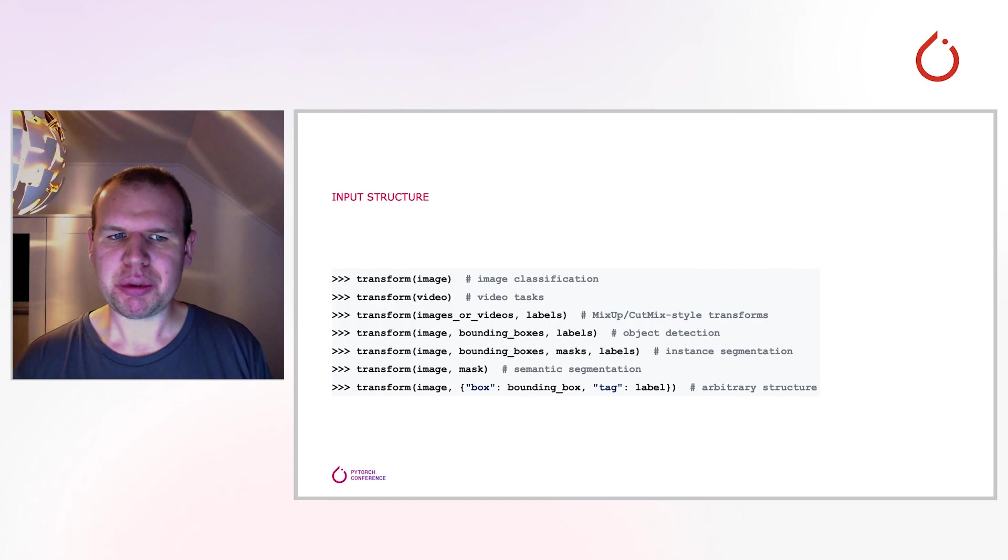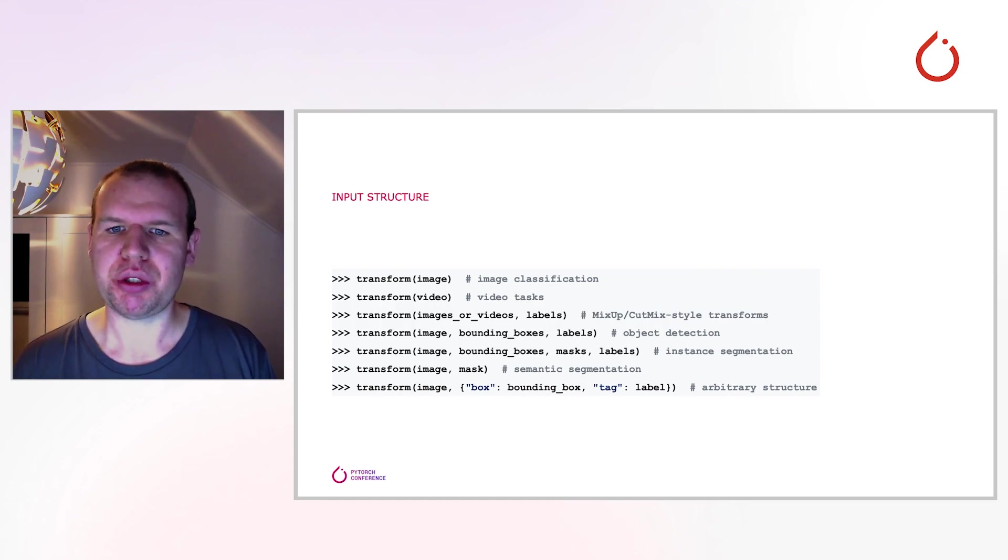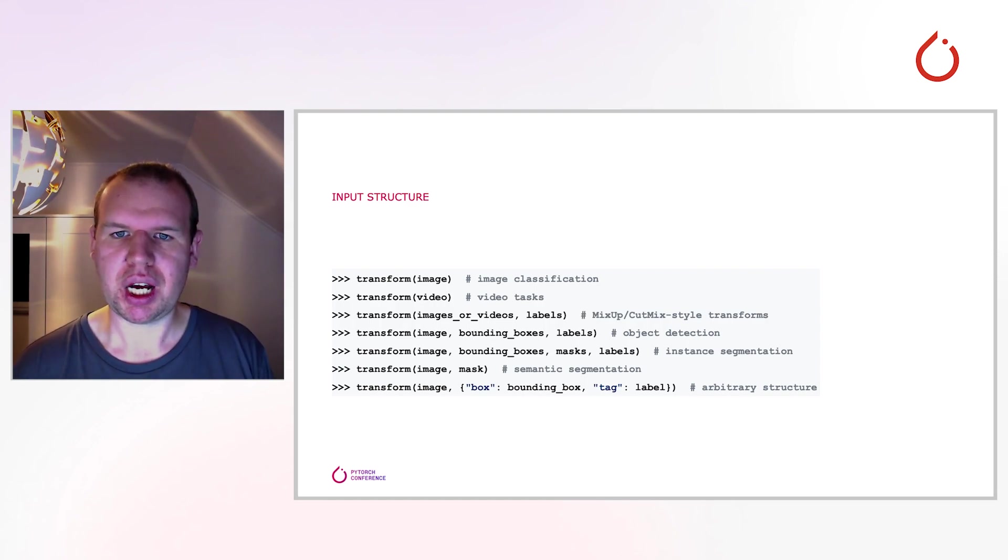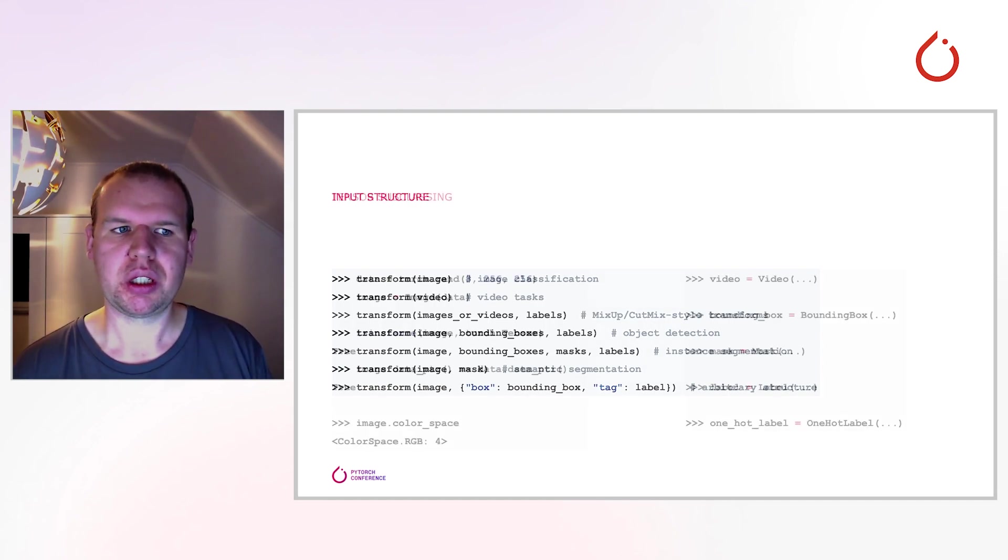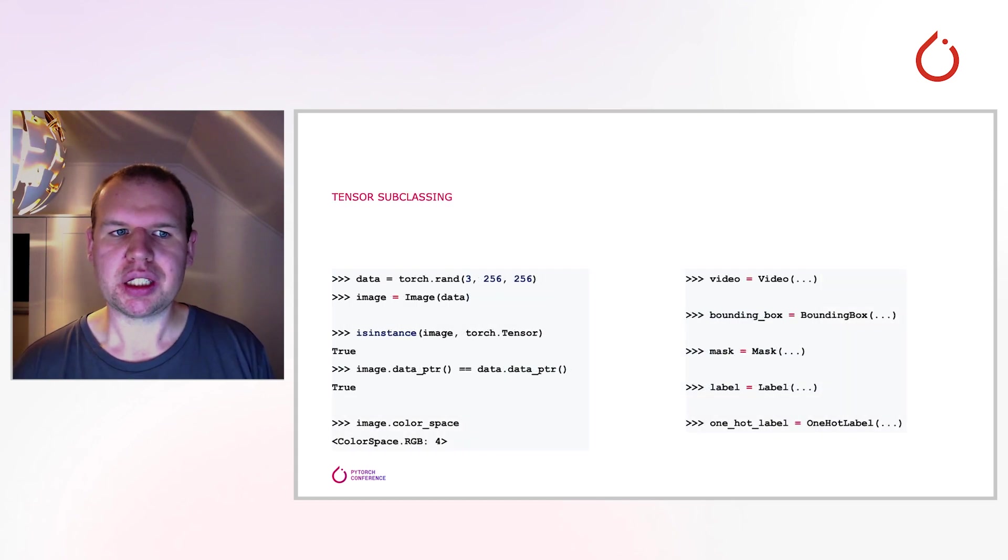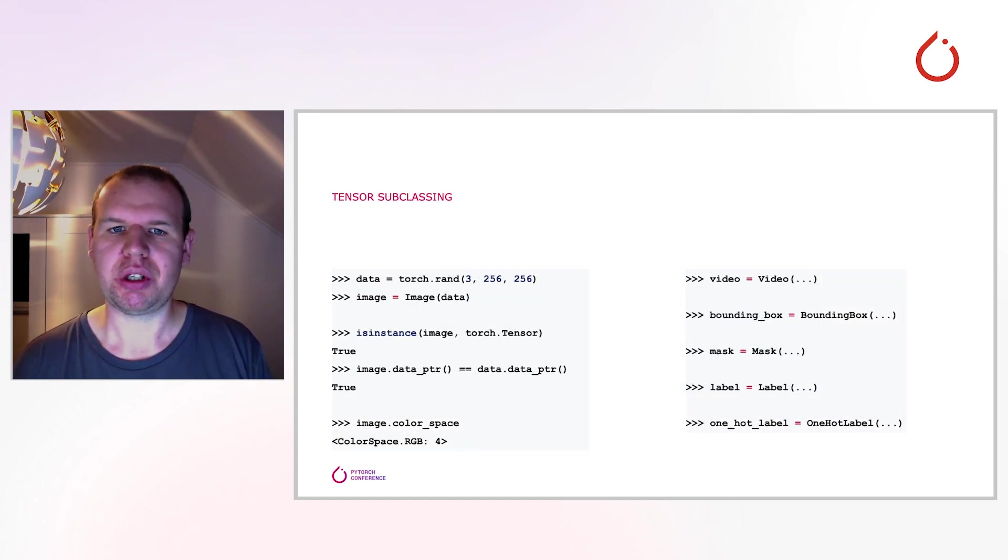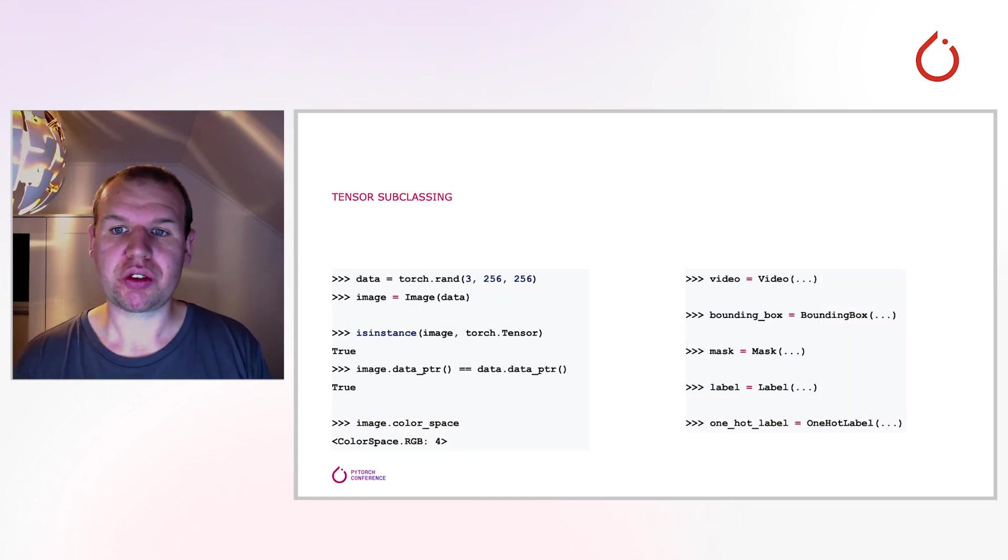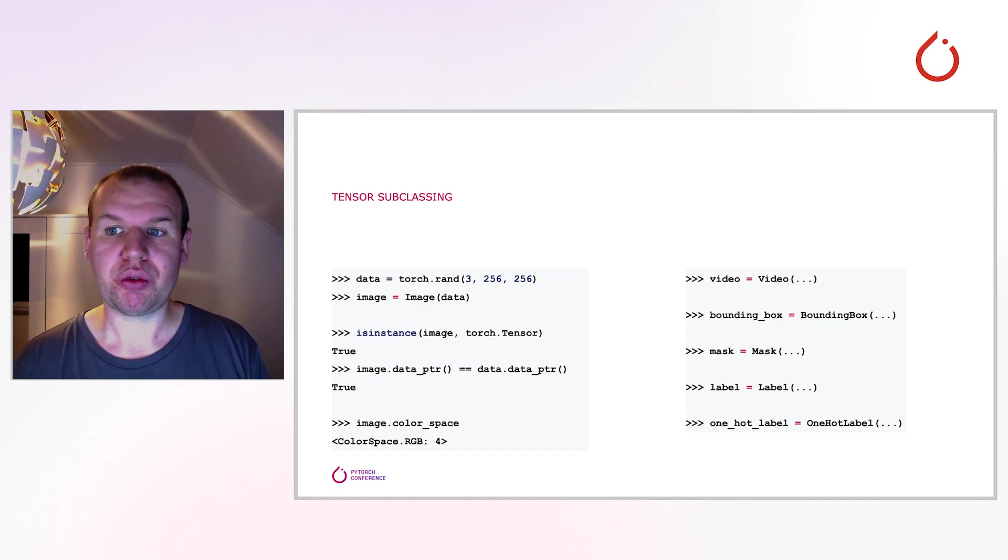Still, the type information of each input has to be communicated somehow. So, how does it work? And the answer to that is already somewhat in the question. The type information is communicated through the actual type of the input.